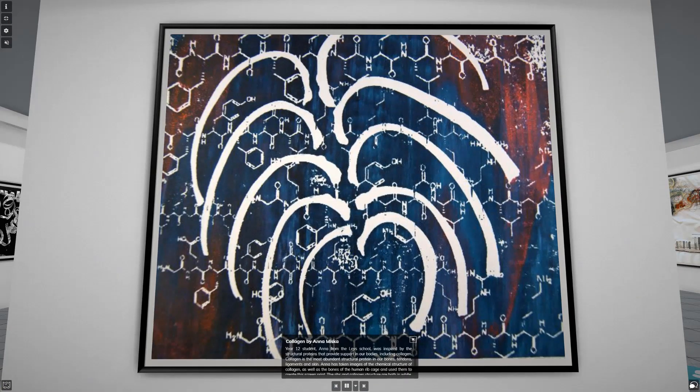Year 12 student Anna from the Lee School was inspired by the structural proteins that provide support in our bodies, including collagen. Collagen is the most abundant structural protein in our bones, tendons, ligaments and skin. Anna has taken images of the chemical structure of collagen as well as the bones of the human rib cage and used them to create this screen print. The rib and collagen structure are both in white, mirroring the white bones of the human body and allowing the images to stand out against the darker coloured background.